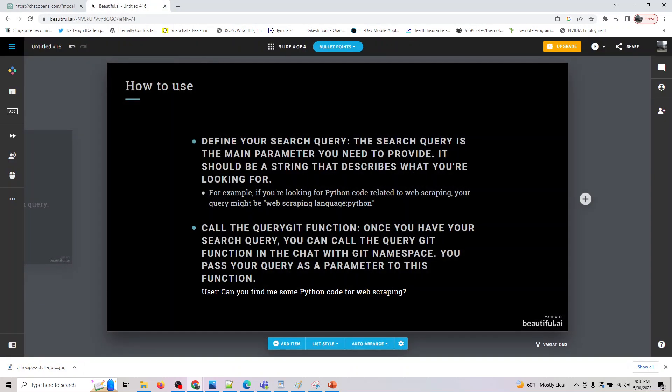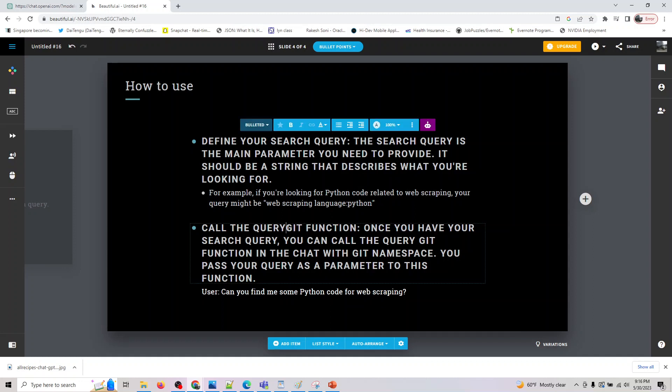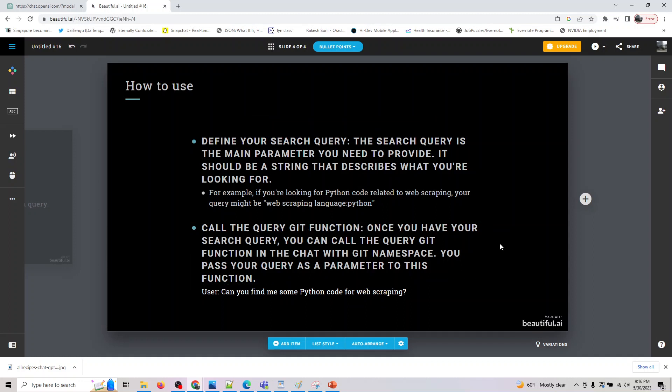You can define your search query as the main parameter you need to provide. It should be a string that describes what you are looking for. So it could be, if you are looking for Python code related to web scraping, your query might be web scraping language Python. Or you can call the query git function, and once you have your search query, you can call the query git function in the chat with git namespace.